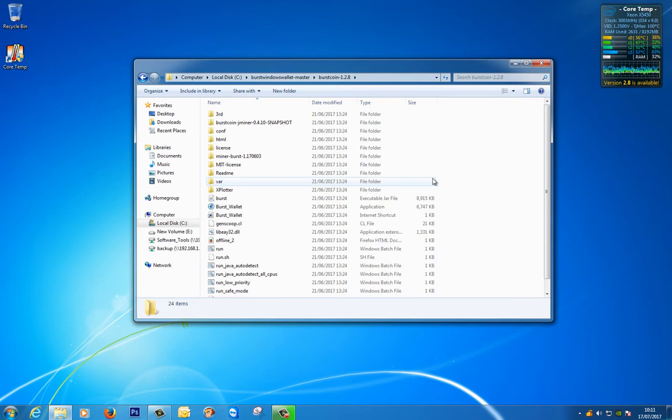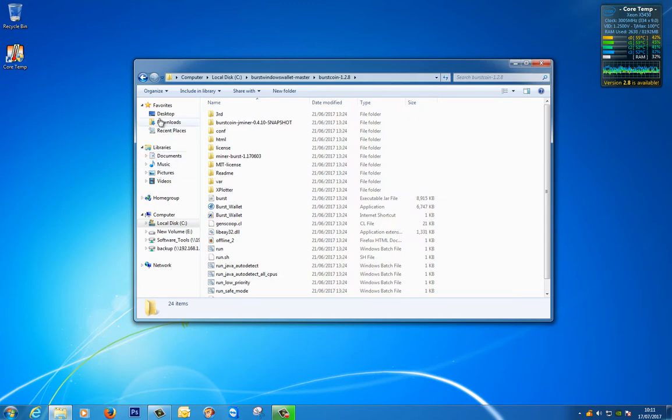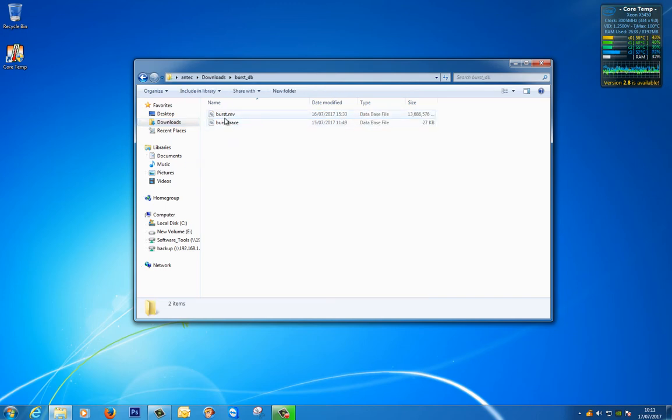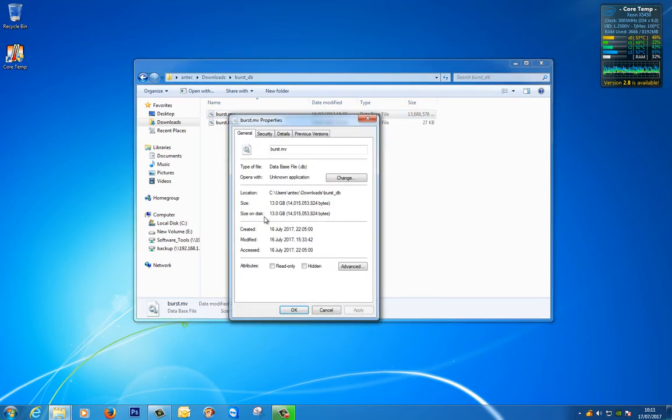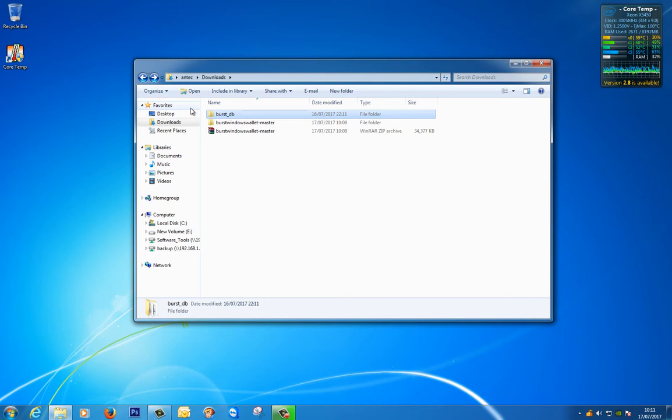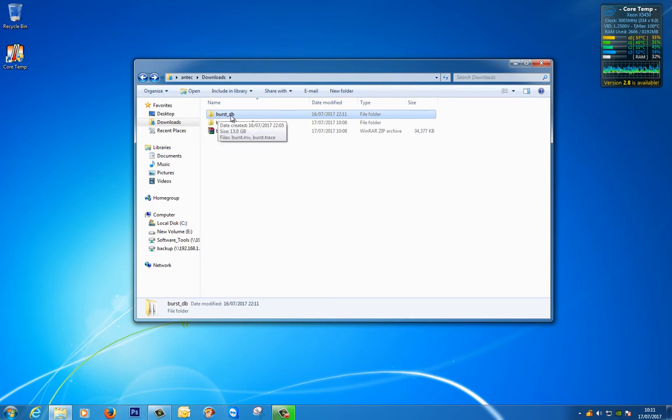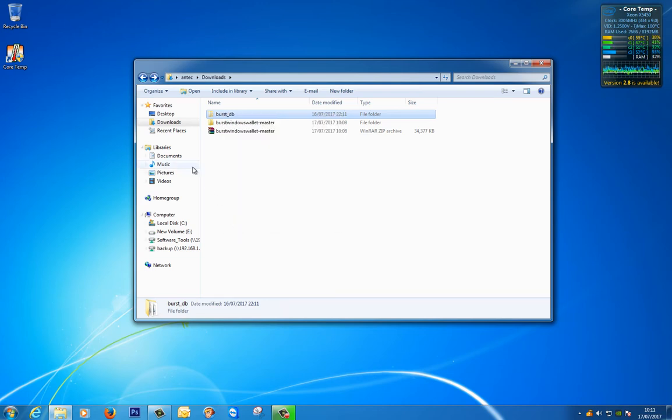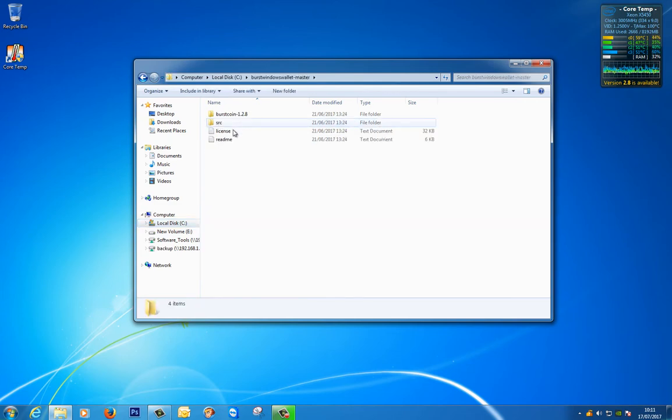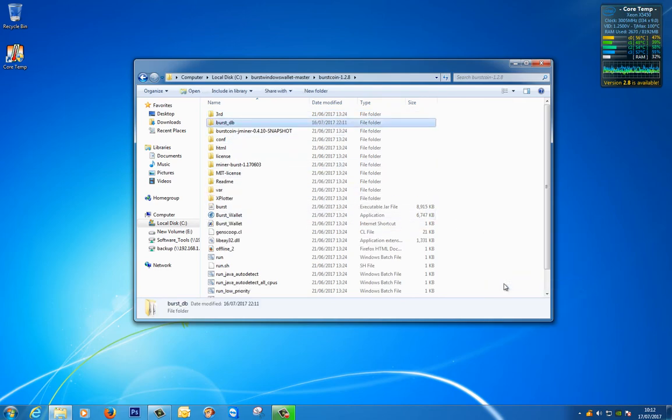For speed in this I've already downloaded my blockchain so if we have another look in my downloads you'll see that I've got this burst_db and inside there are two files but the one that we're interested in is this .mv file and as you can see if I look at the properties it's actually 13 gigs in size. So what I'm going to do and this is what you would do if you downloaded yours and unzipped it, as long as it says burst_db as the main folder that holds the file you can cut that and we'll put that in our burstcoin 1.2.8 folder and we'll just paste it so there it is.